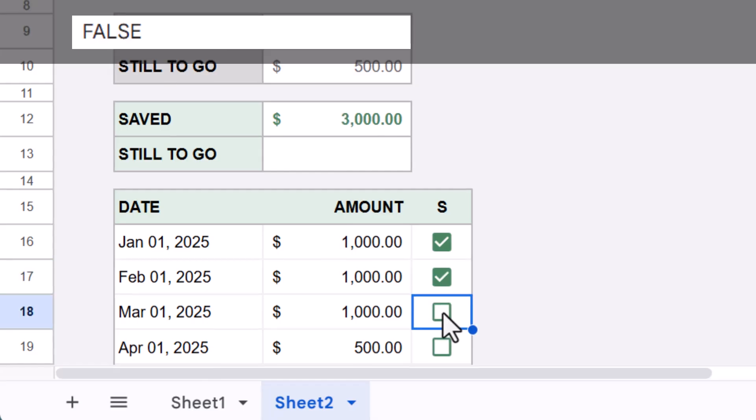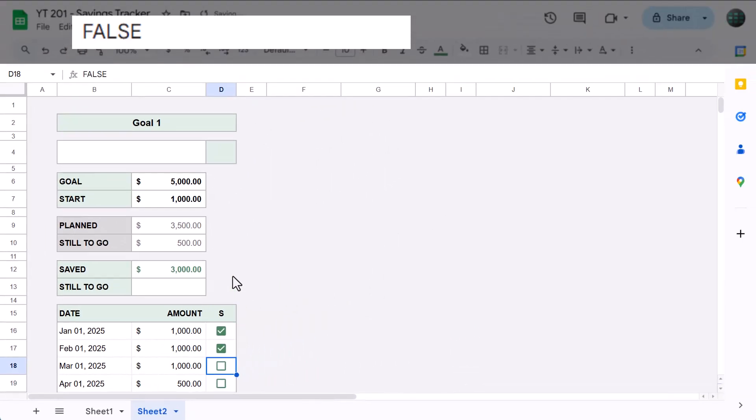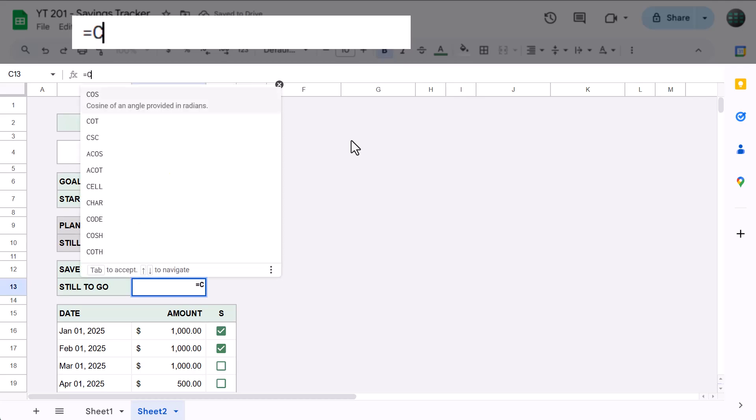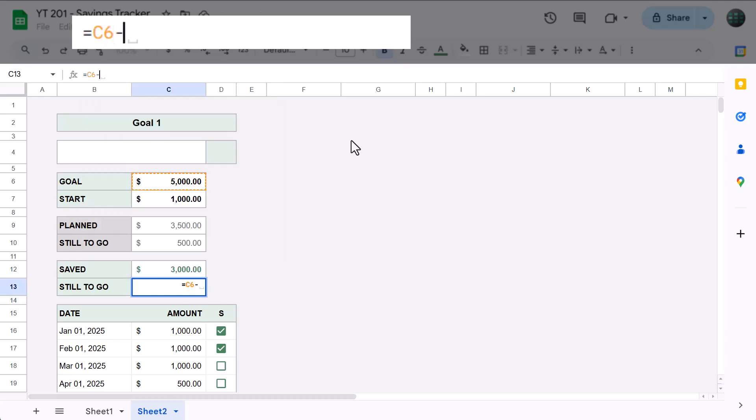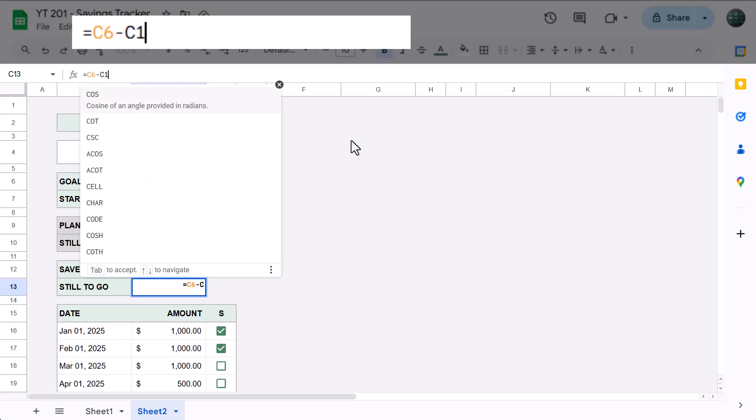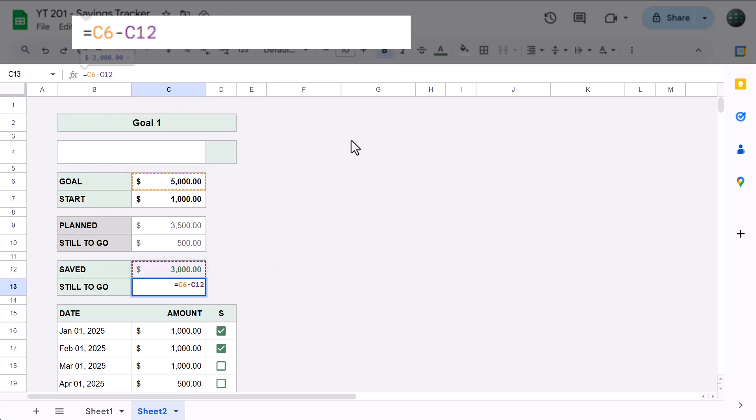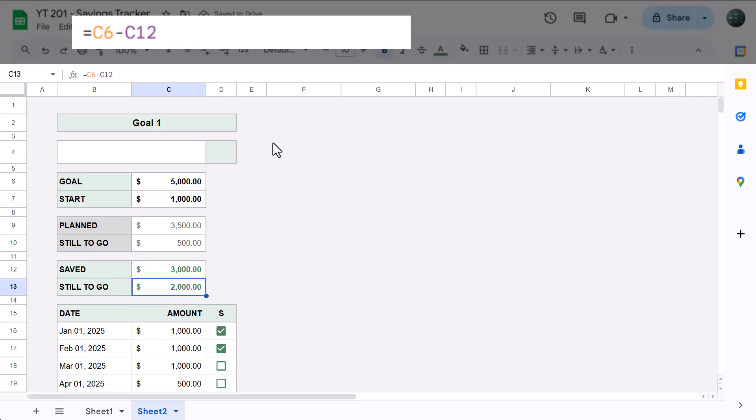Now, for the still-to-go number, enter this formula: equals C6 minus C12 and press Enter. Here, you simply subtract the saved amount from the goal amount to give you the amount that you still need to save.